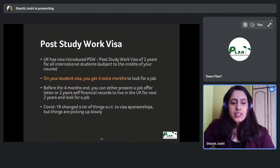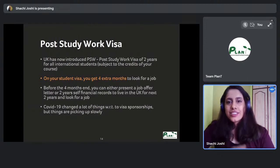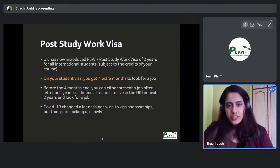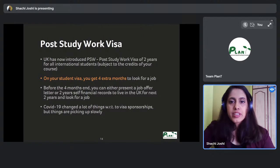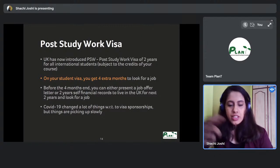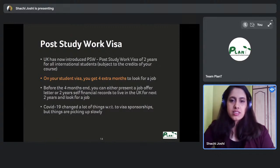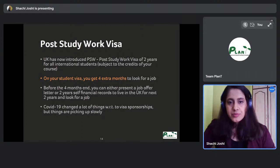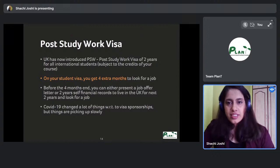Previously, you got four months on your student visa to look for a job before needing to switch to a Tier 2 work visa. Now, with the Post Study Work visa, you get a two-year extension — so you have four months to find a job, and if unsuccessful, you can apply for the PSW visa by showing proof of finances for two years.